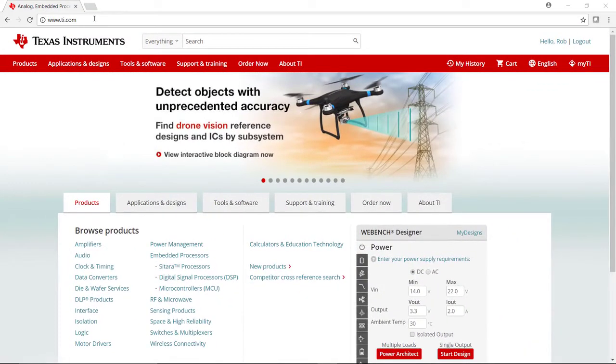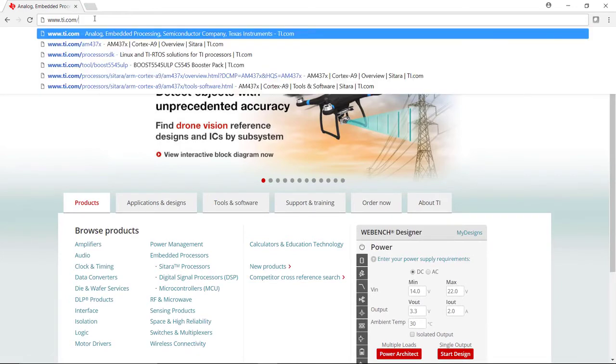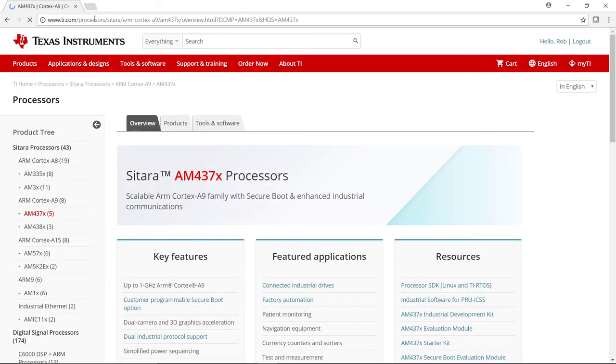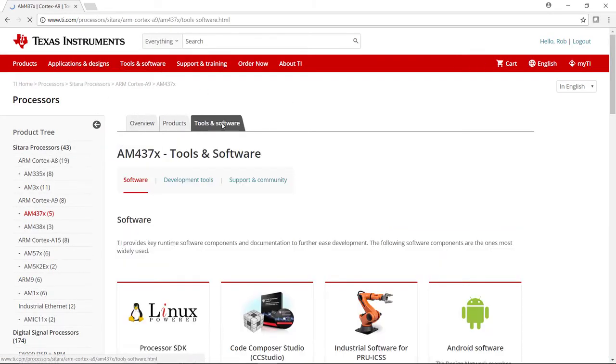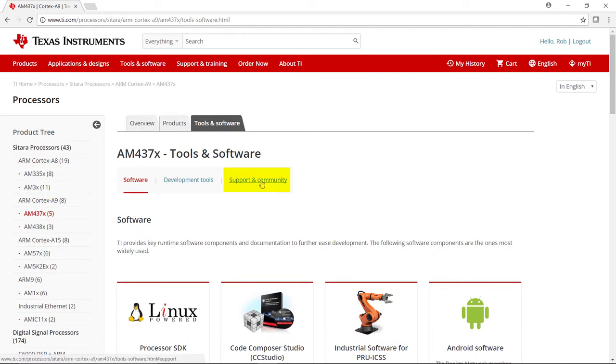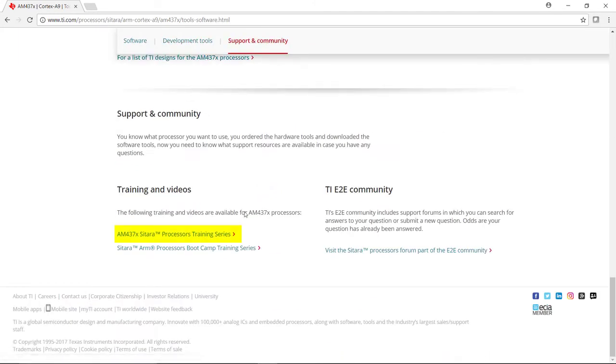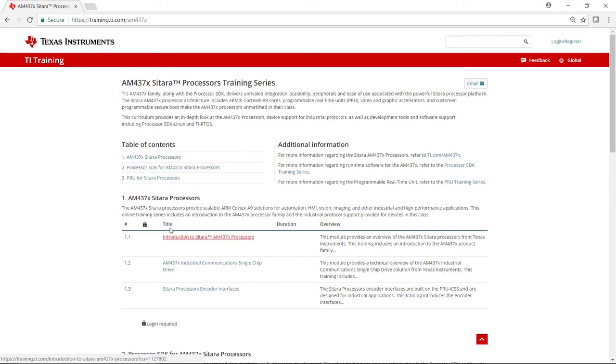The AM437X training series is accessible from the AM437X landing page at ti.com/am437x. Click on Tools and Software, click on Support and Community, and then click on the AM437X Sitara processors training series link.